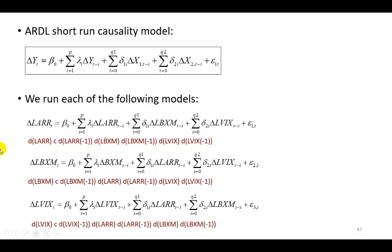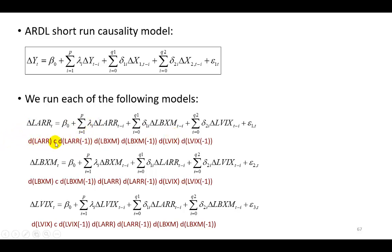And what you see in red is exactly how the equation is going to be fed into eViews, where d represents the difference operator that you see right up here. So this is the dependent variable, dLARR. This is a constant right here,